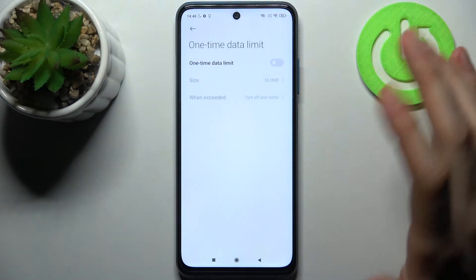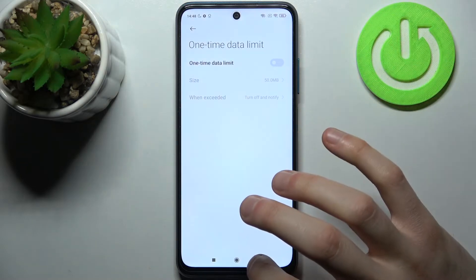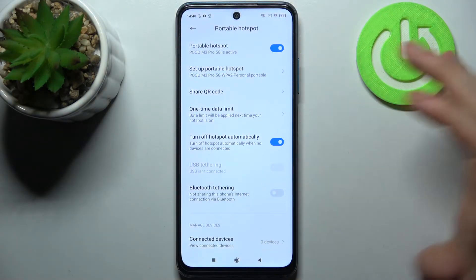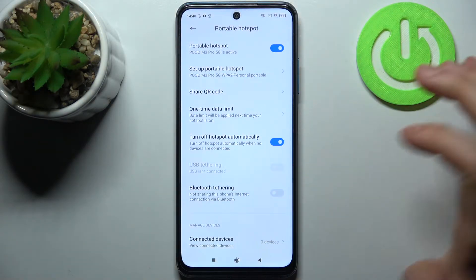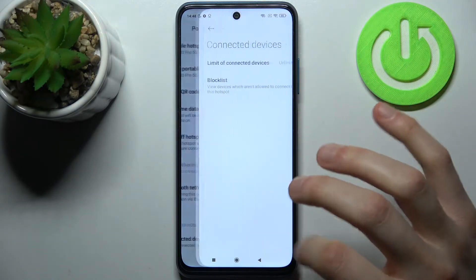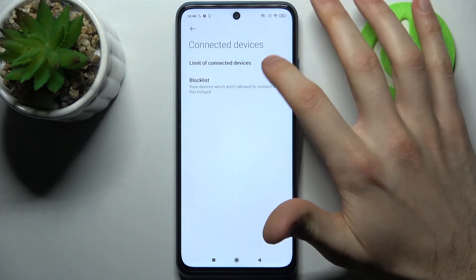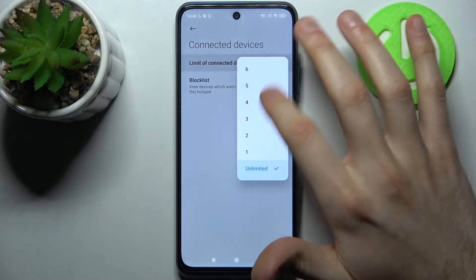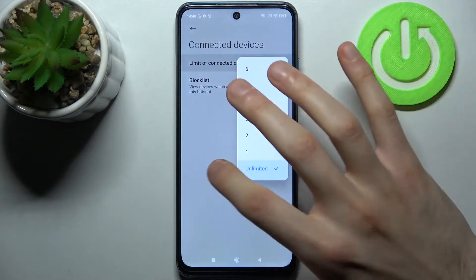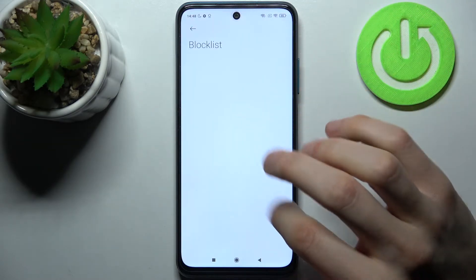You can also set a one-time data limit, enable USB tethering, enable Bluetooth tethering, and manage connected devices. Here you can set a limit on the number of connections and you also have a block list.